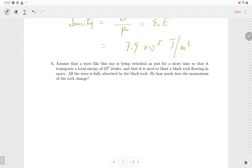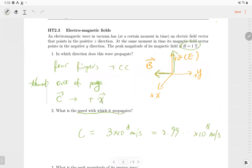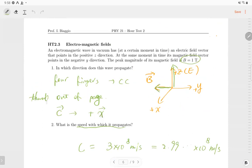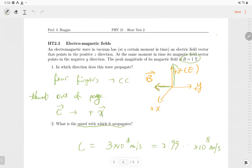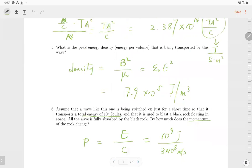Number six: a black rock absorbs energy. The momentum is equal to the energy divided by the speed of light: p = U/c = 10⁹ J / (3 × 10⁸ m/s). In summary, problem three has six questions, each requiring one equation from the equation sheet. If you know the correct equation, you get the correct result, and you can finish this problem very quickly if you are familiar with the equations.